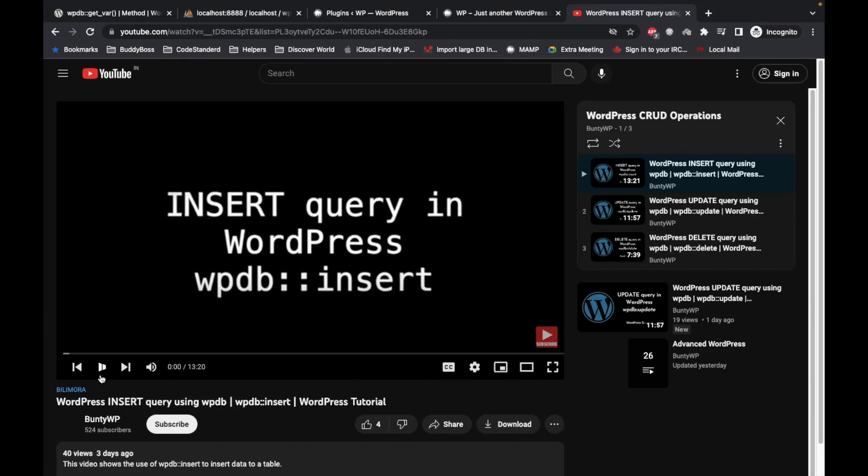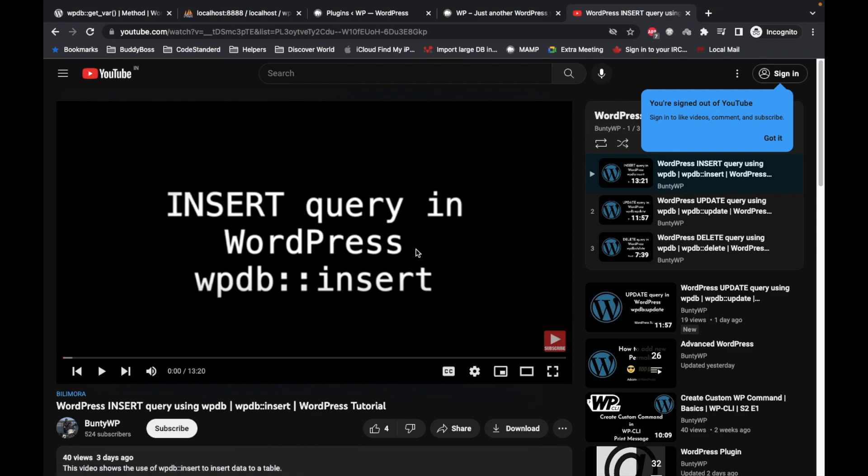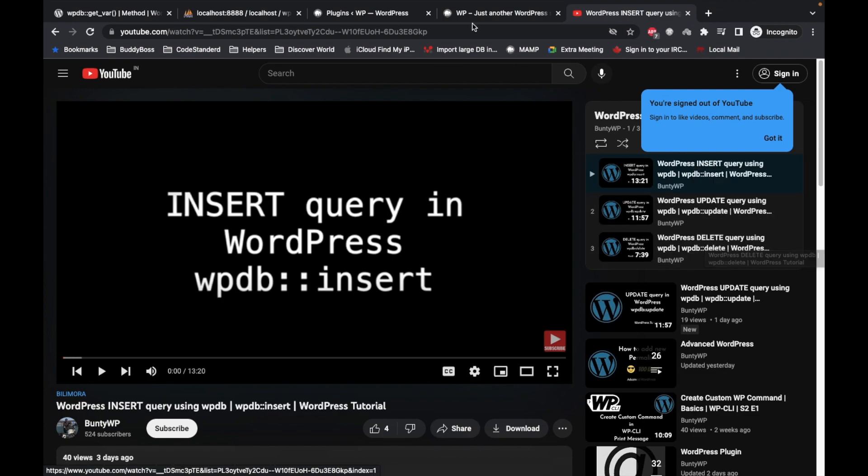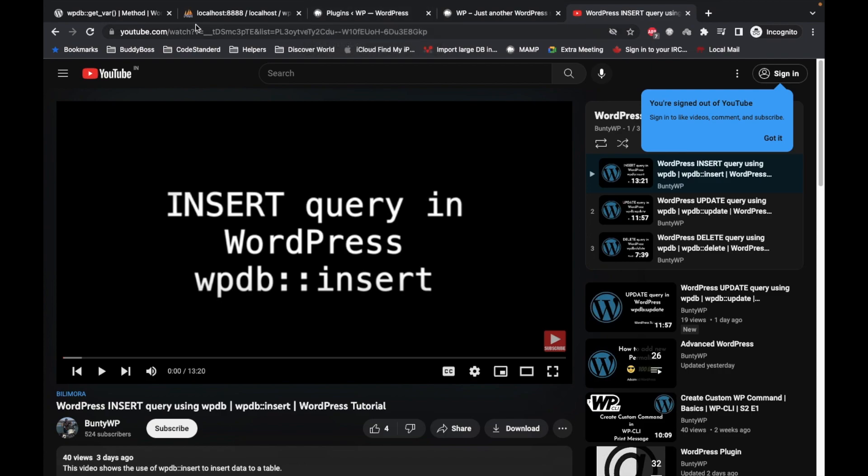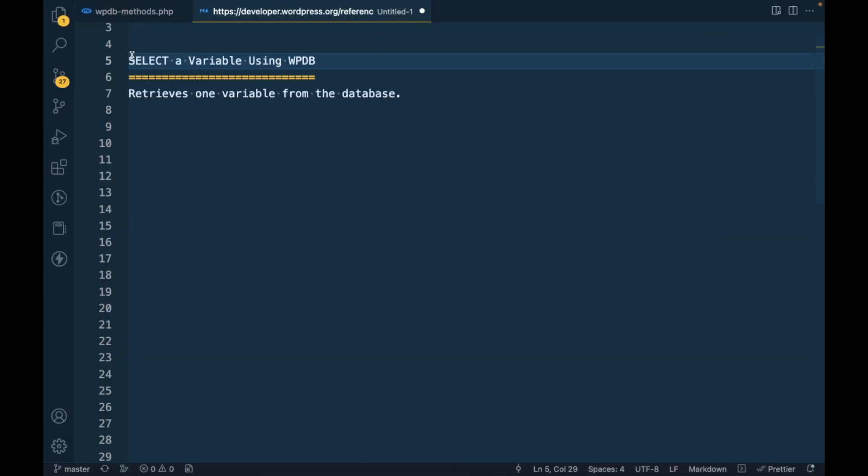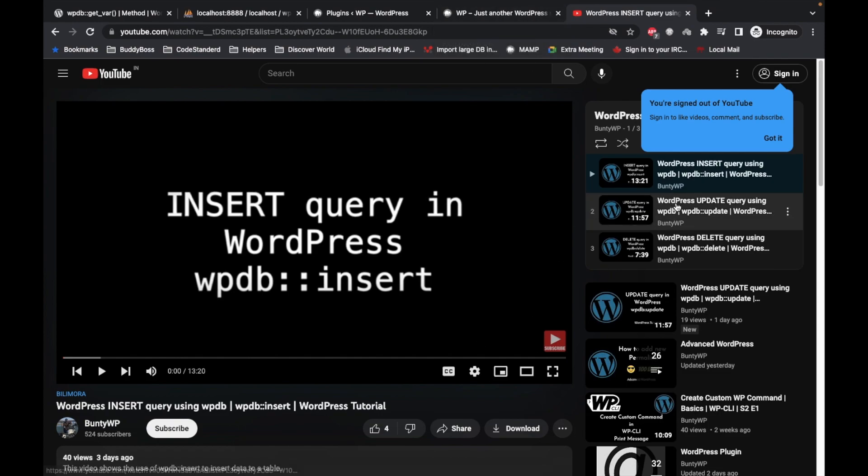This is part of this playlist. I have already created videos for insert, update, and delete, and now we are looking into selecting data from the database. I would suggest to go and watch these videos first so that you know what I'm doing.